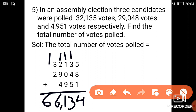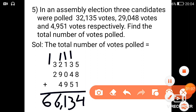Okay students, we have completed lesson 2, Addition. Go through the video 2 to 3 times to get a clear understanding of the concepts. Thank you.